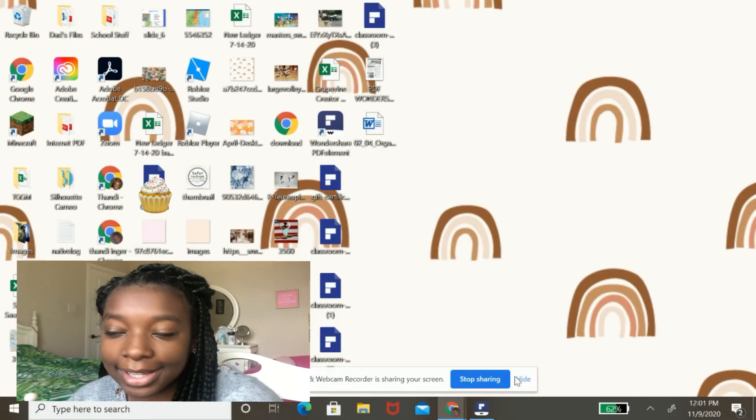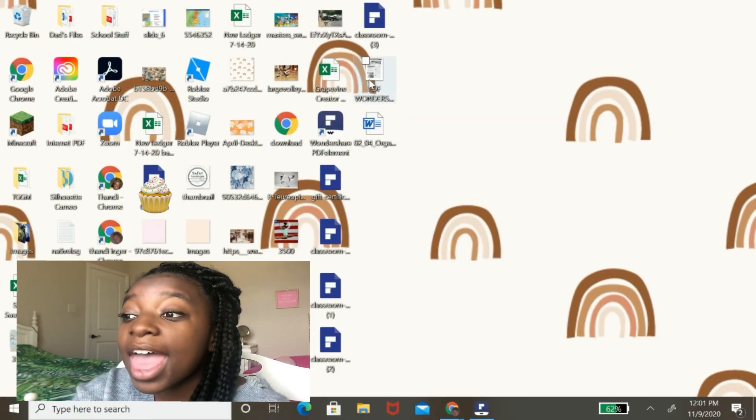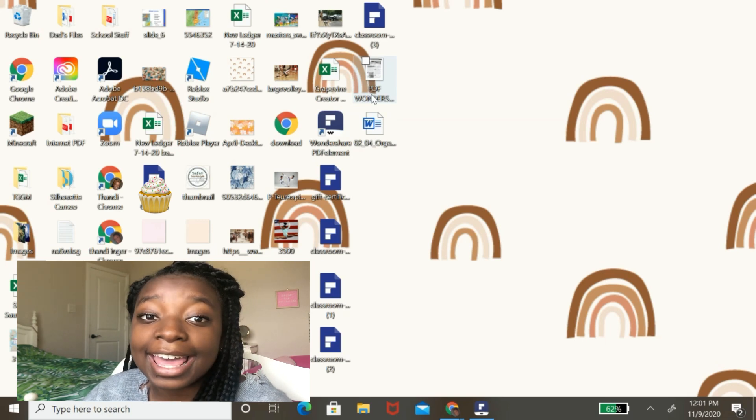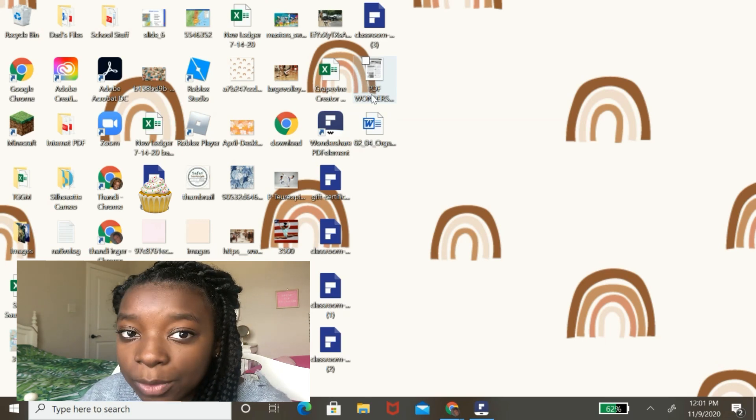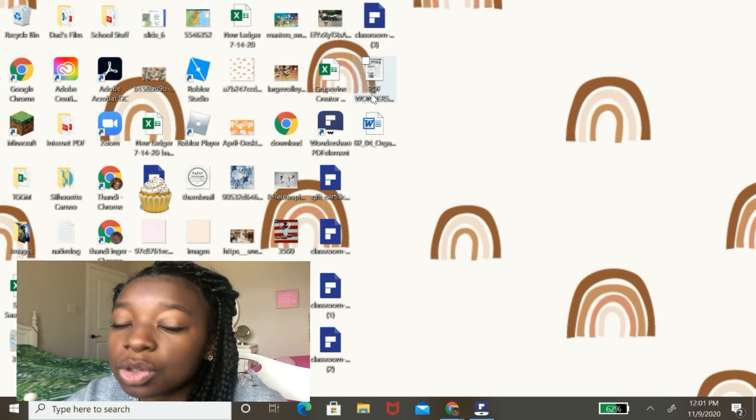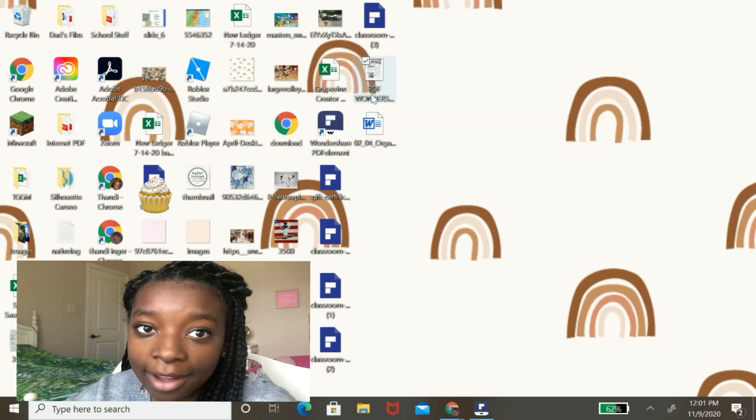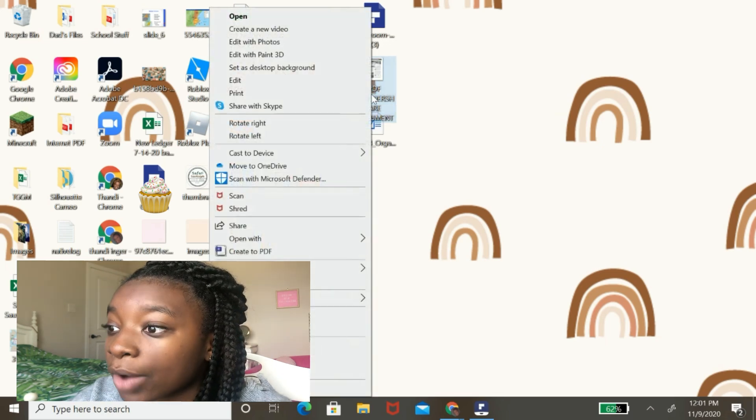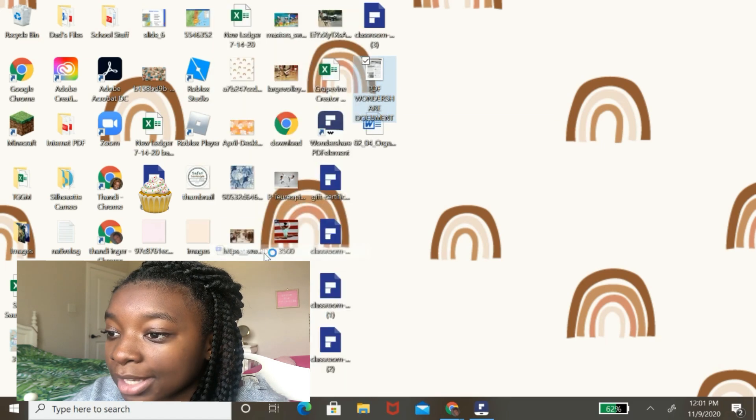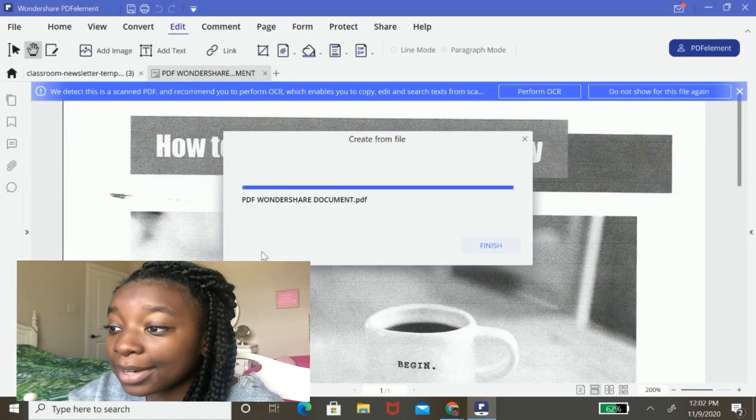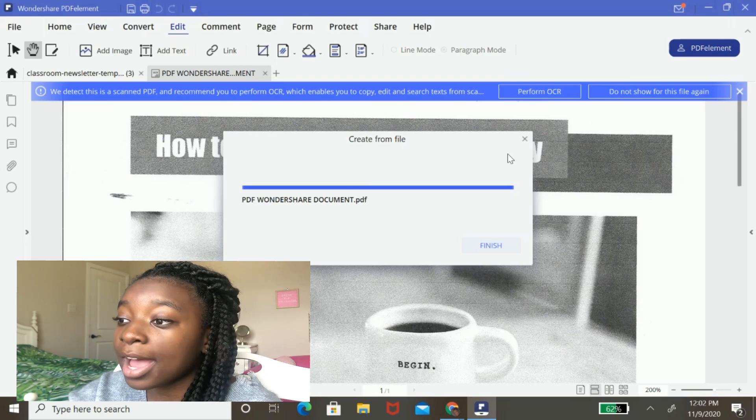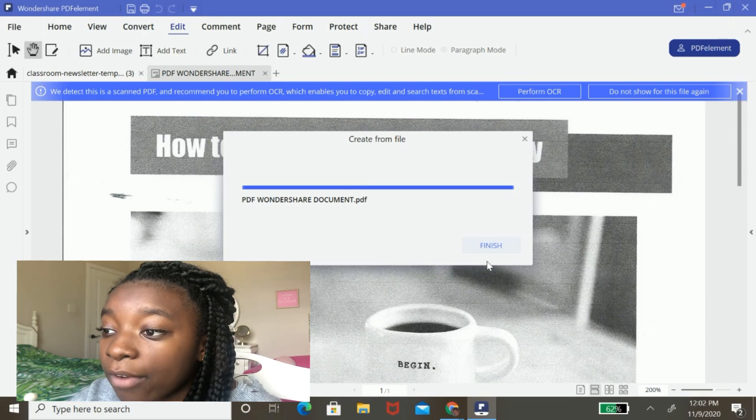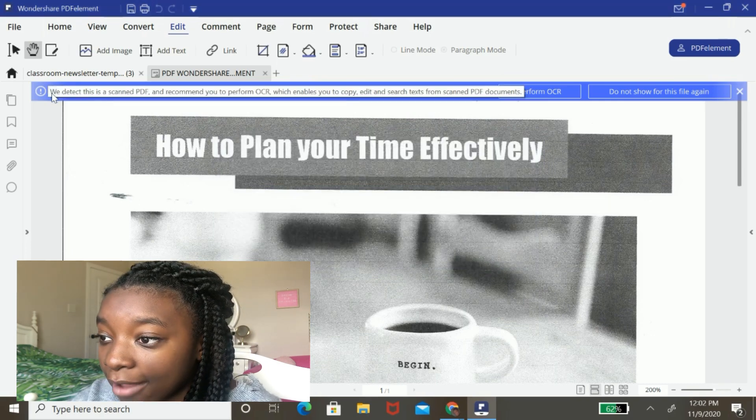So right now I am on my desktop and I have this scanned document that I want to edit. It's in the JPEG format, which is the same as a photo, but I do want to edit it now. So to convert it to a PDF using PDF element, I'm going to right click on it and I'm going to hit create to PDF and boom, Wondershare's PDF element has now converted my file from a JPEG to a PDF.